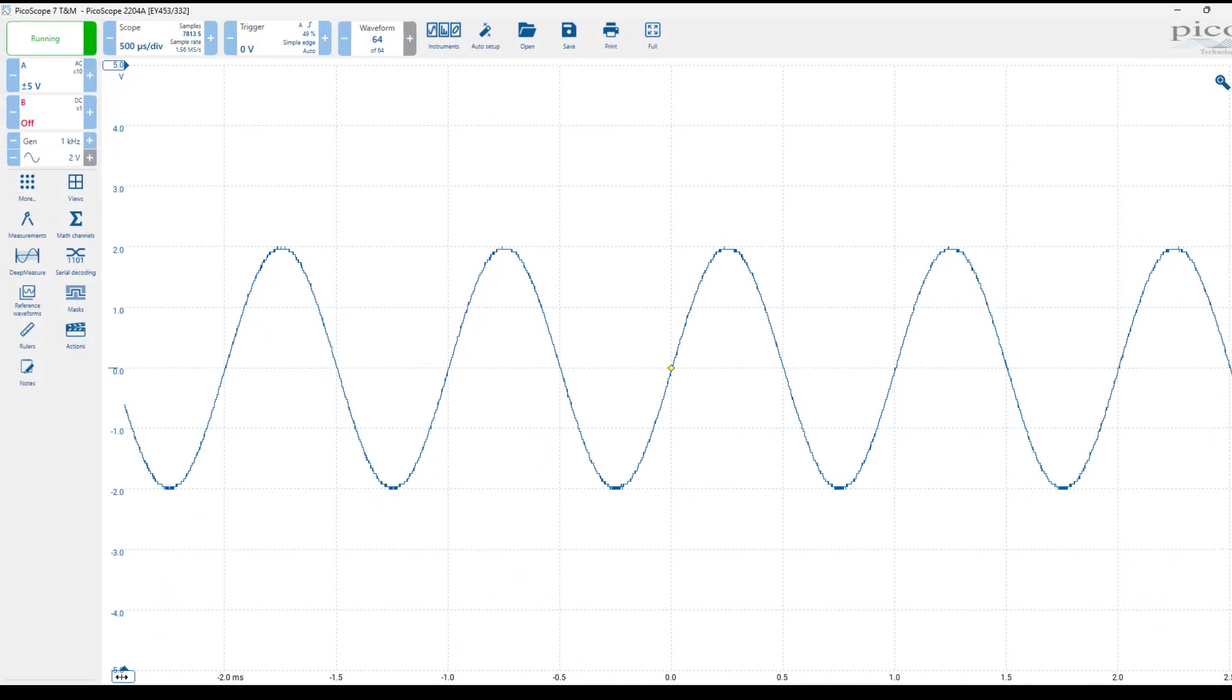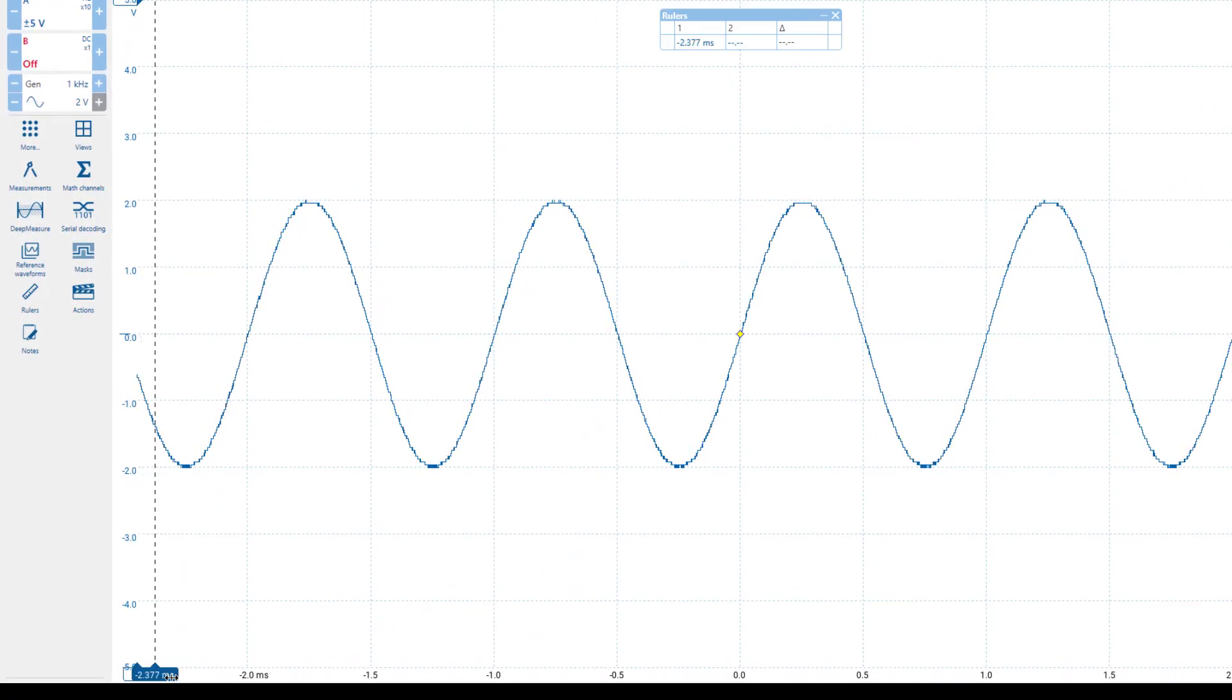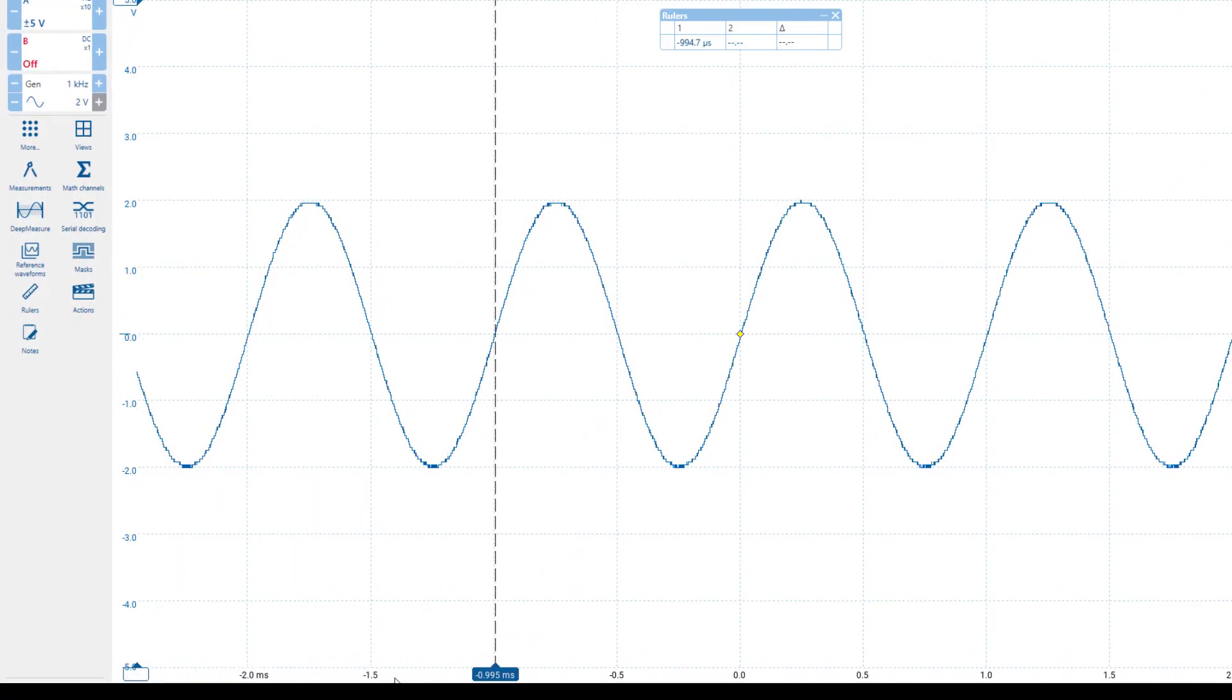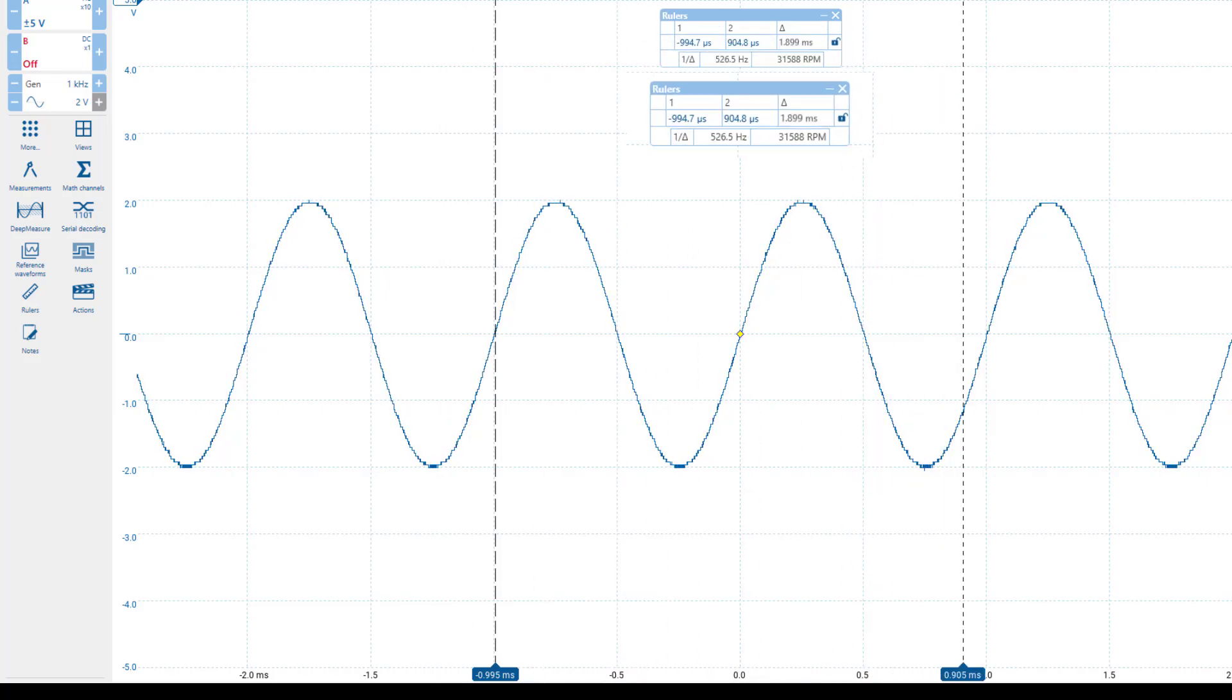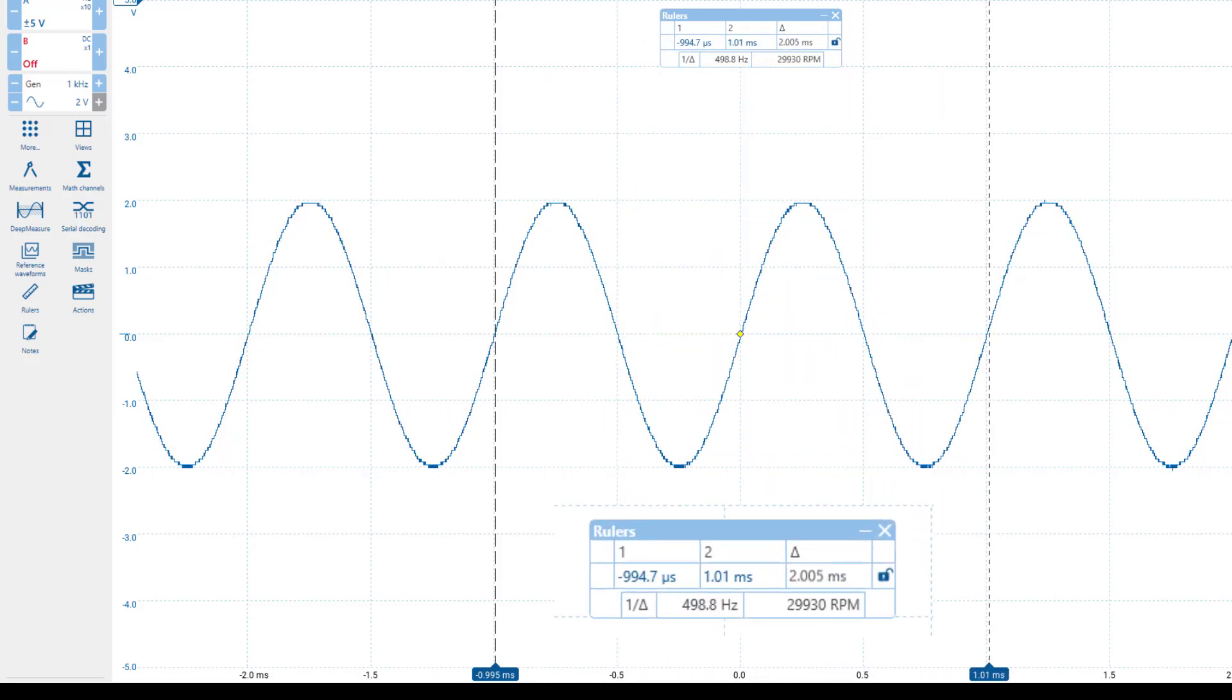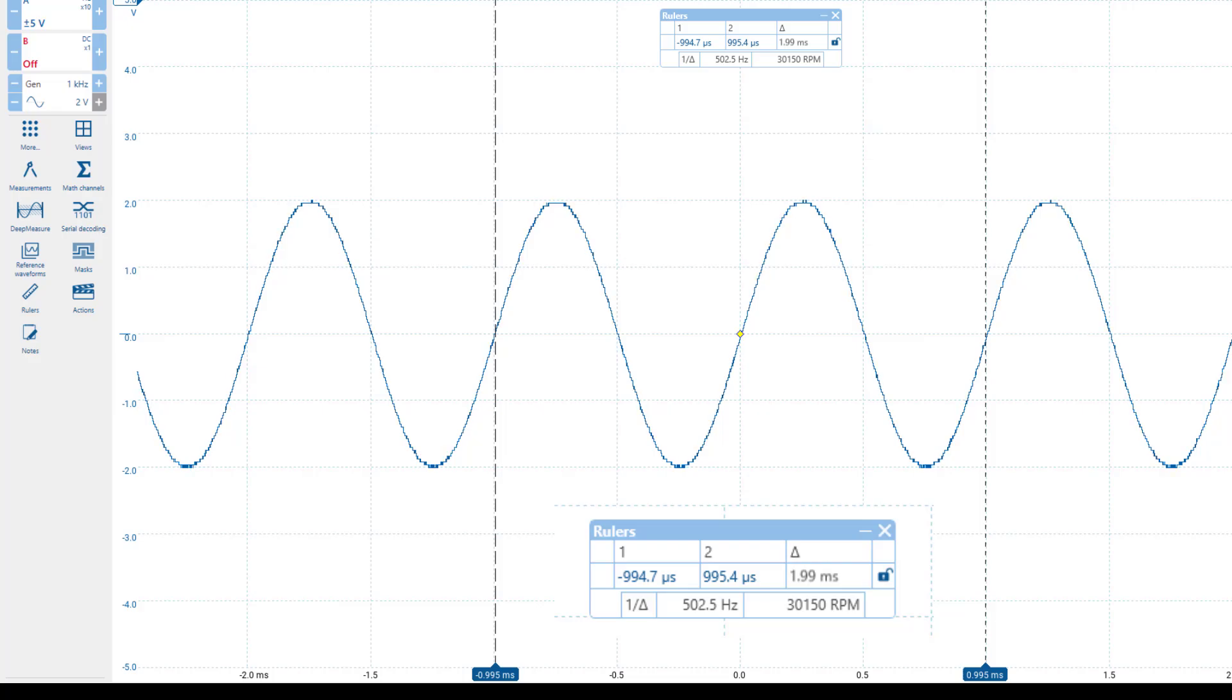Similarly, for time measurements, I can drag this box to my first measurement point, and then to the second. The software will automatically display the time values and their delta.